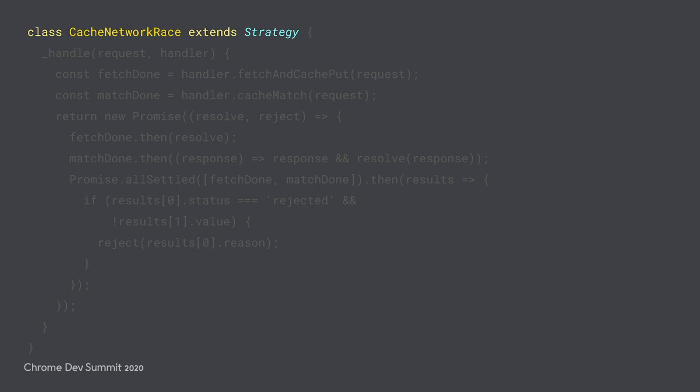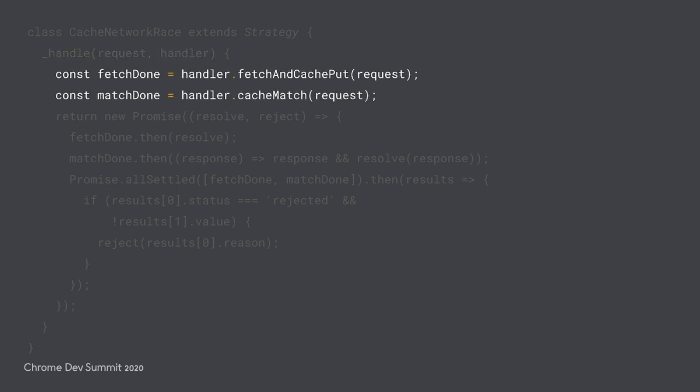All of our response generation logic is in the underscore handle method, which has passed two parameters. The browser's request and then a handler parameter, which is an instance of the strategy handler class. Although it's not required, it's strongly recommended that you use the handler parameter to make network requests and interact with the cache like we're doing here.